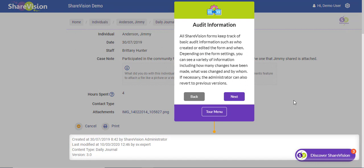All ShareVision forms keep track of basic audit information, such as who created or edited the form and when. Depending on the form settings, you can see a variety of information, including how many changes have been made, what was changed, and by whom. If necessary, you can revert to previous versions.